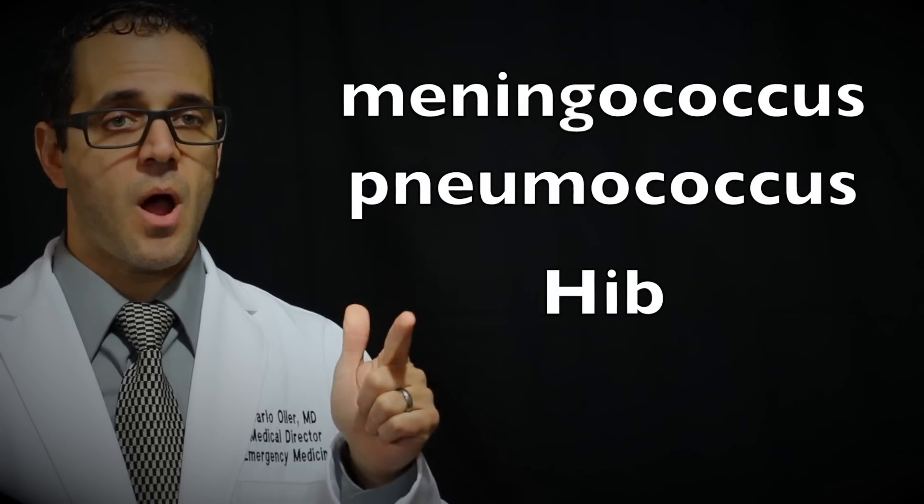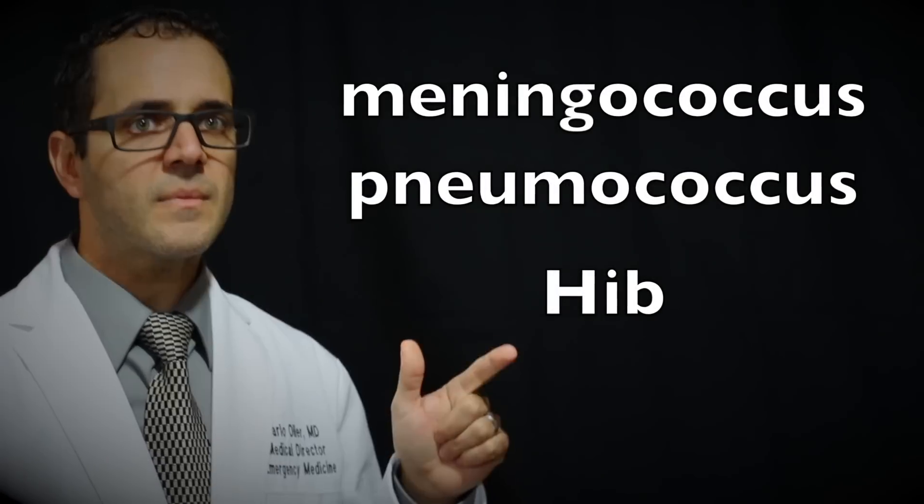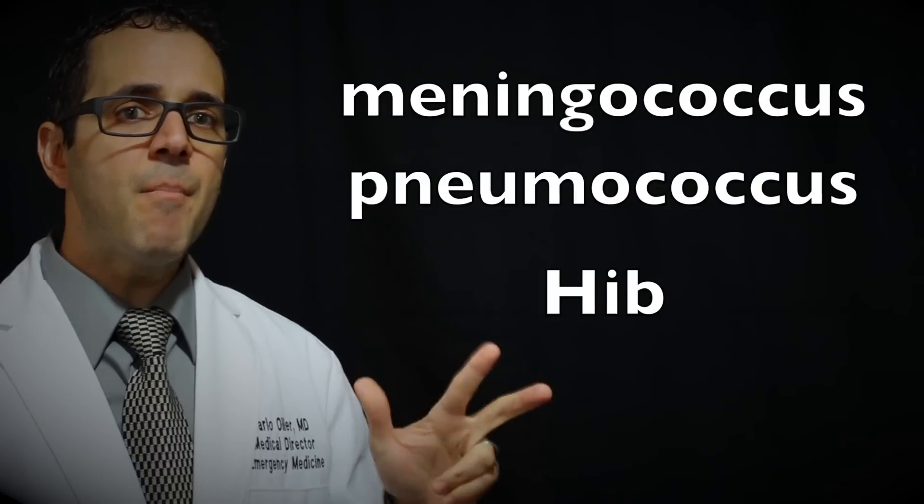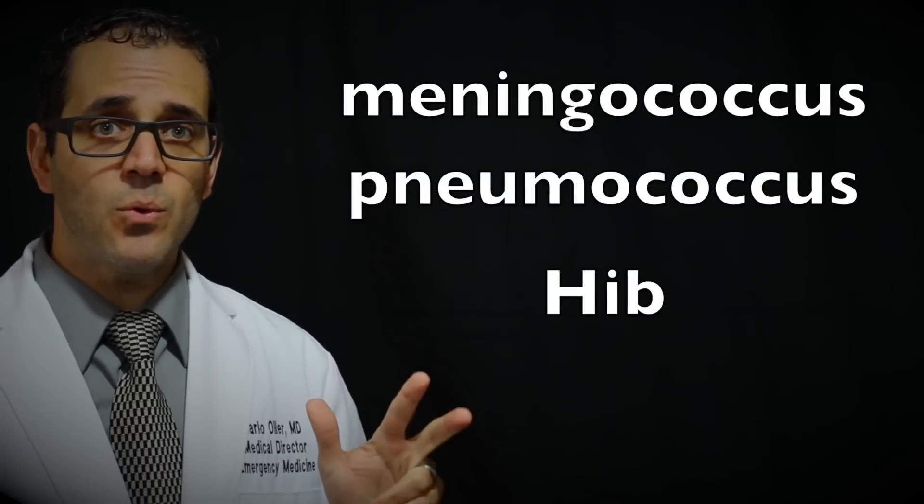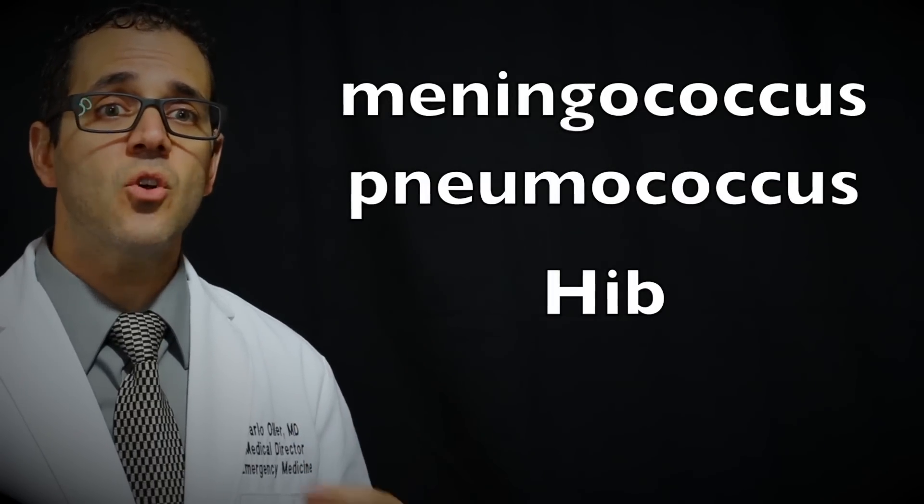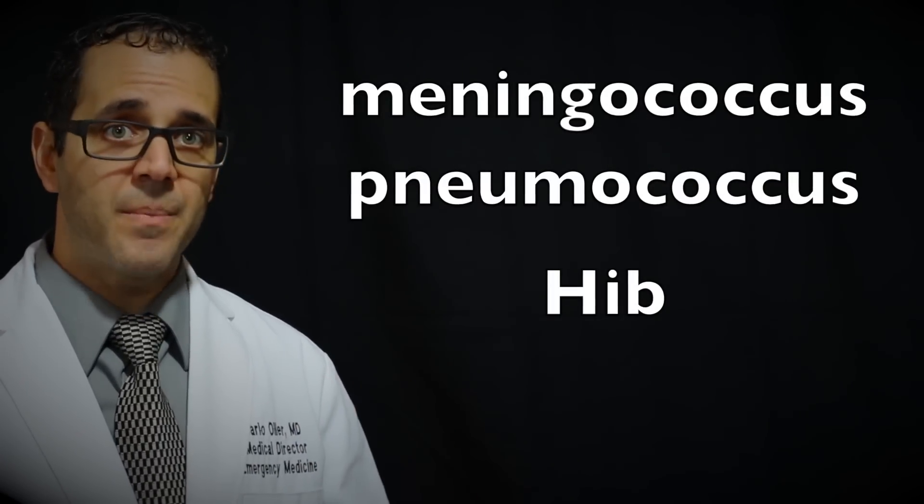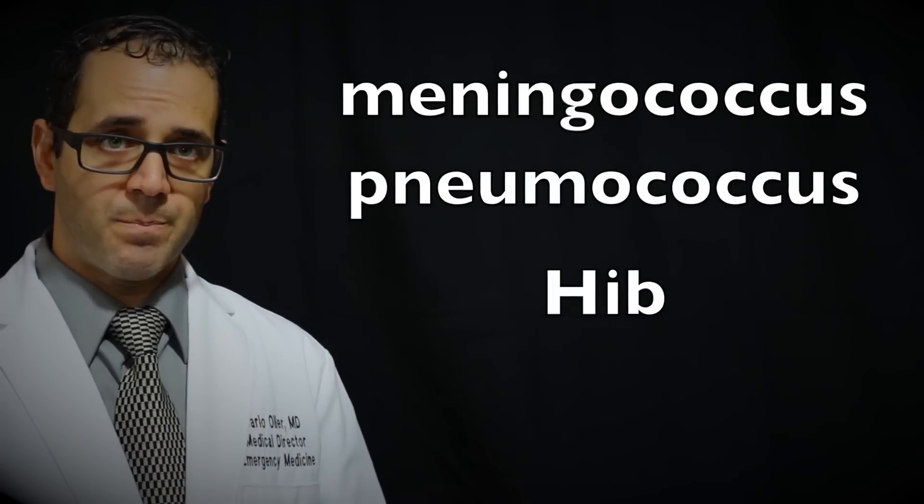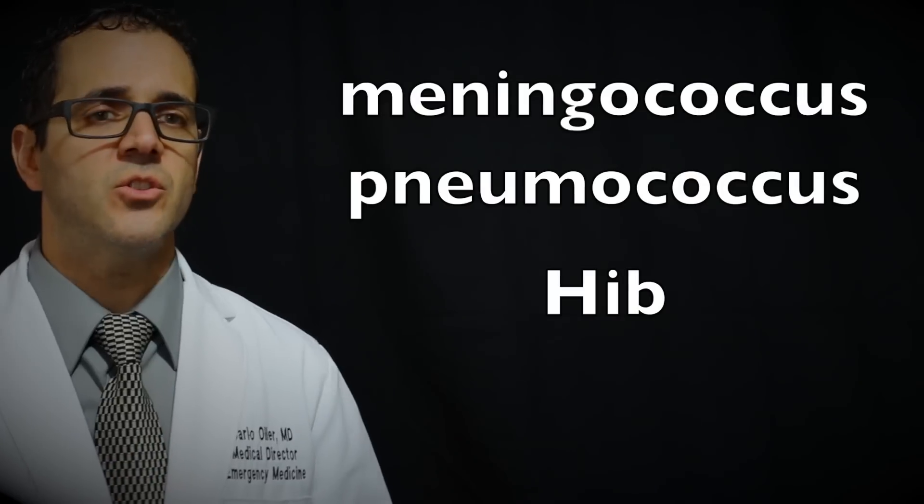Meningococcus, Pneumococcus, Haemophilus influenzae type B also called Hib for babies and young children.